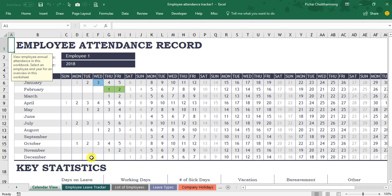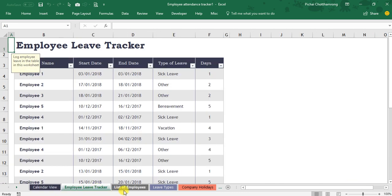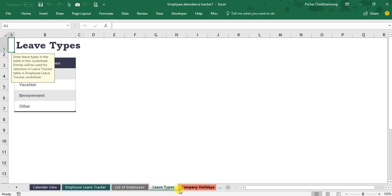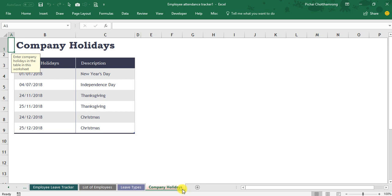In this file, you will see five sheets: calendar view, employee leave tracker, list of employees, leave types, and the last one is company holiday. The last sheet is about the master data.